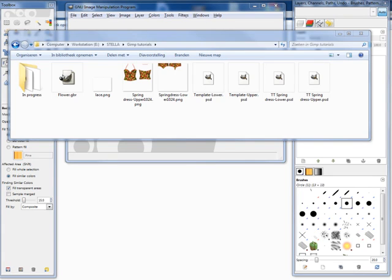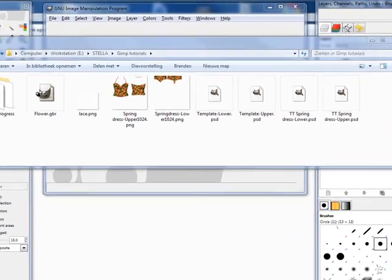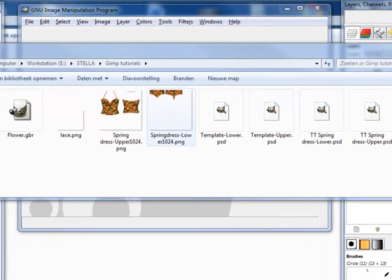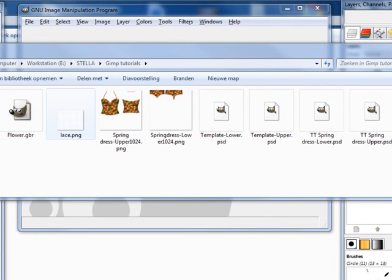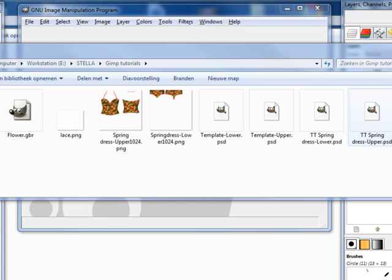After you've downloaded the file and unpacked it, you will find that it has these eight files in. This is a brush and a pattern that we will use later. These are the clothing files that you have actually in World, and these are the PSD files that we are going to work with.